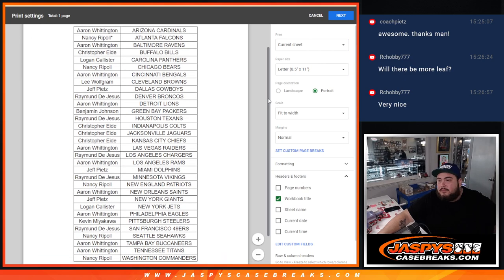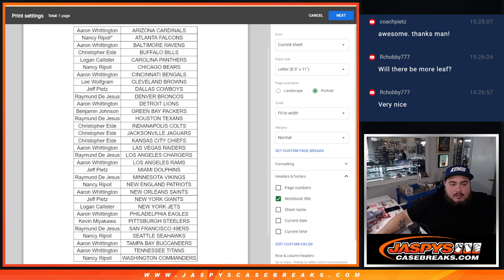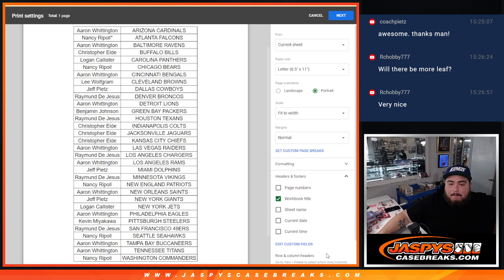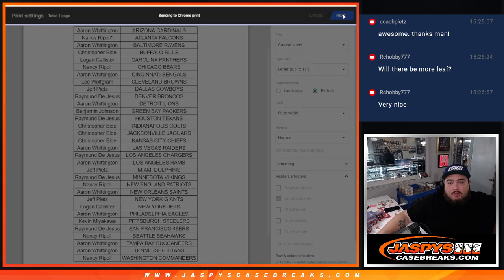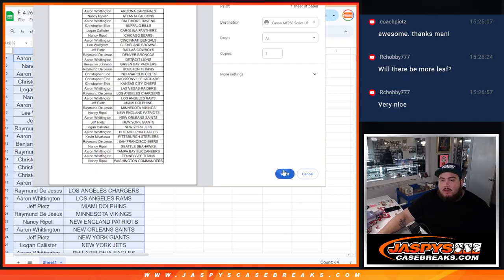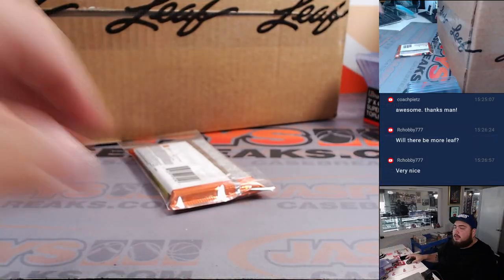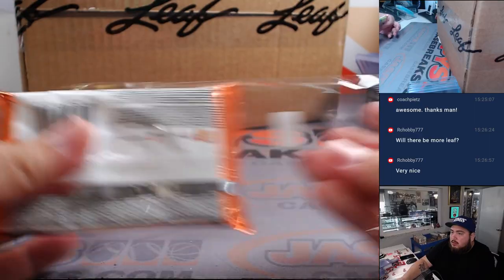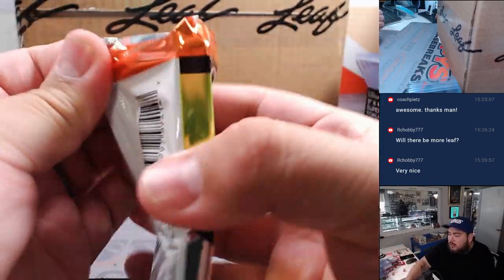All right, there you go. Quickly look at your teams for 30 seconds. All right. Let's quickly do this pack here. 2021 Mosaic.